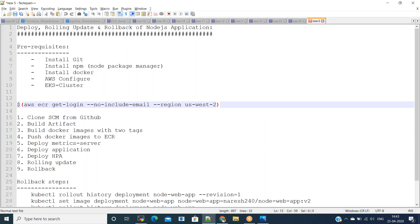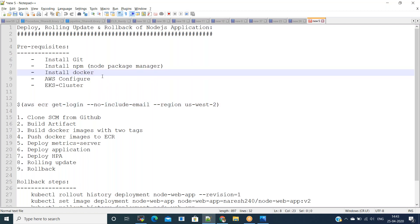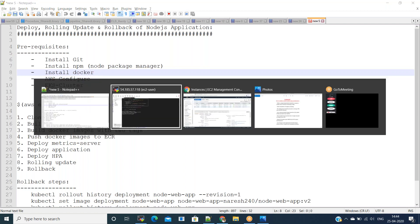If you want to run without Docker, you'd need npm, but since we are going to write a Dockerfile, we'll use the Docker instructions to build the Docker image. You also need AWS configure to connect to the EKS cluster. We'll start by getting the code from GitHub and building the artifacts for Node.js.